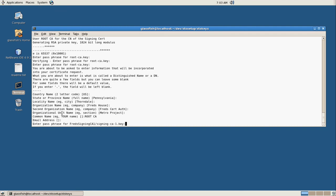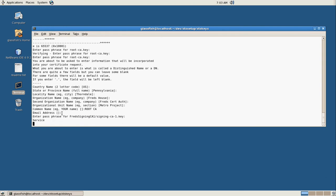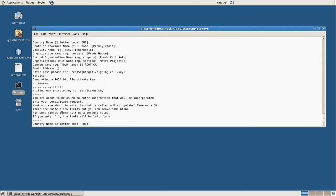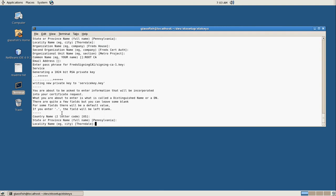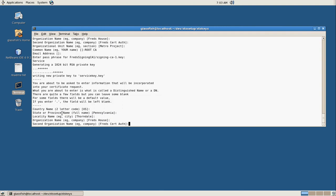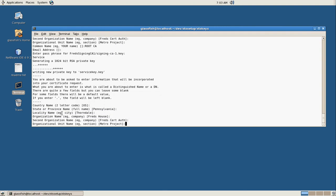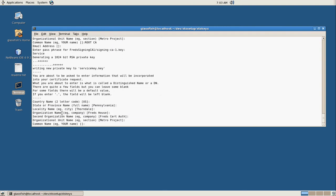Now when we get to the common name, we want this to be the root CA. I'm not giving it an email address. It's the same passphrase again. So now our signing keys are done. Now we're going to create our service key. This is for our web service. All these are defaults again.